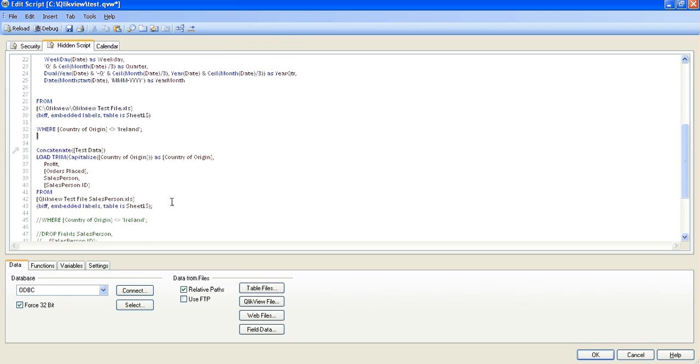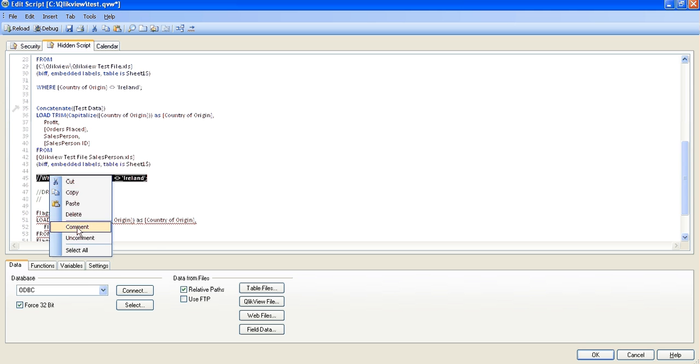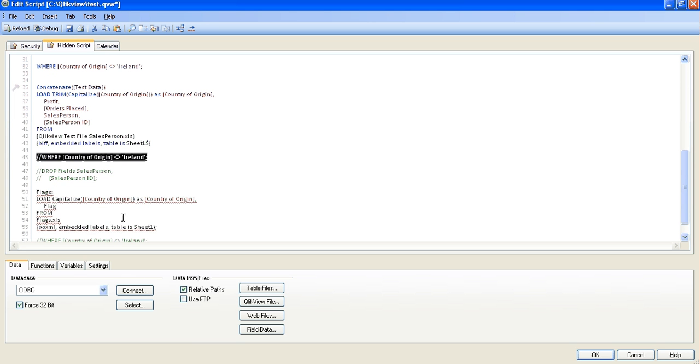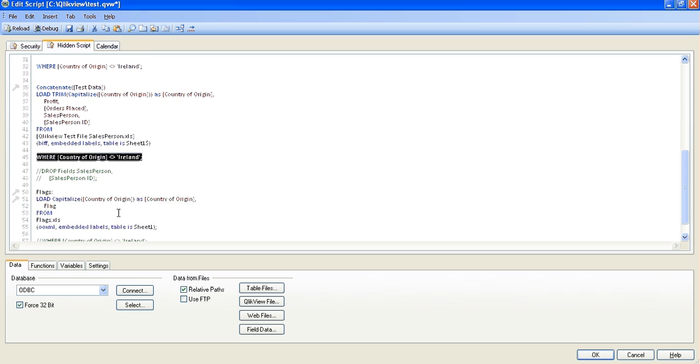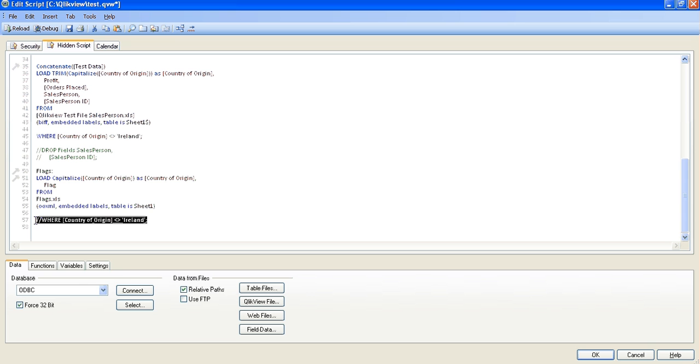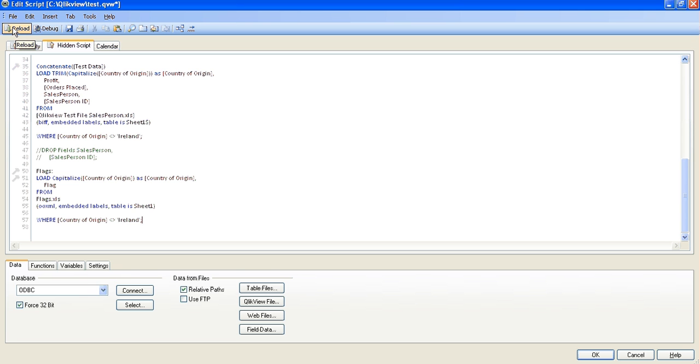And if you scroll down, we're going to do the same, I'm just going to uncomment the rest of them. So basically, once we click on reload, Ireland should be removed completely from the list boxes and the sum of the profit within the text object should be zero.